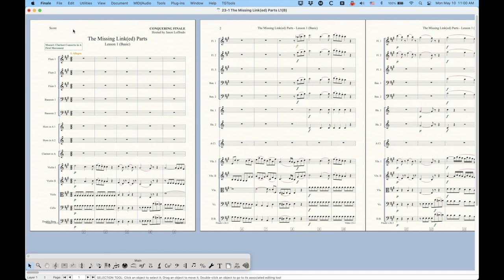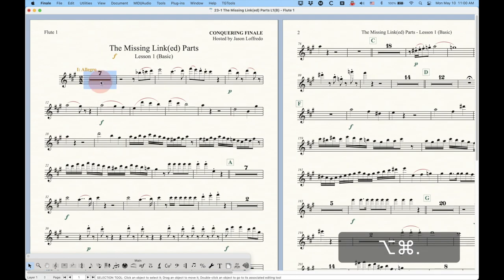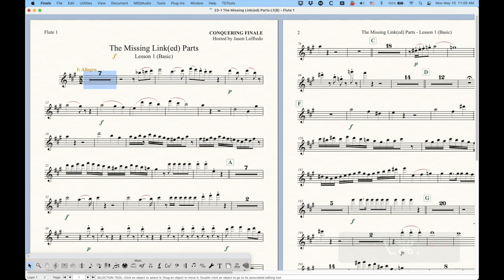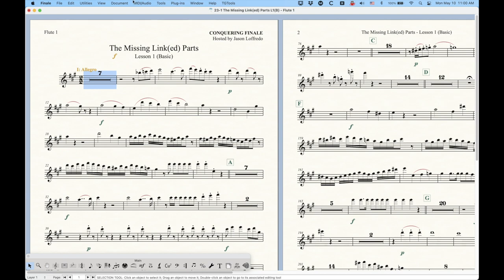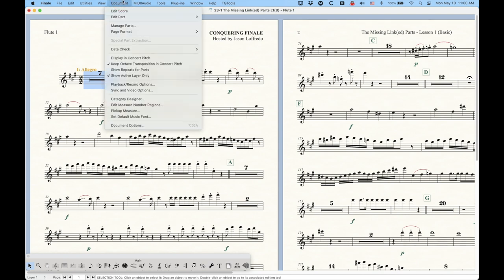And then one more set of lessons that I'm going to do is on multi-measure rests. I figured these are kind of relevant to actual linked parts, so it kind of made sense to throw these into these lessons. I think there's going to be two videos at the end on multi-measure rests just to round out this series.